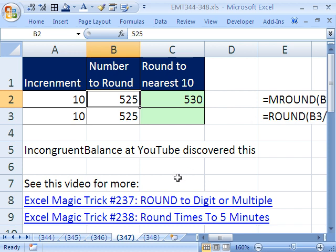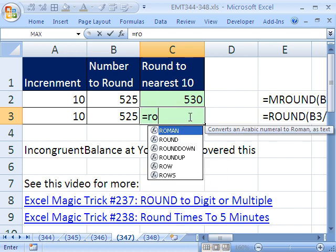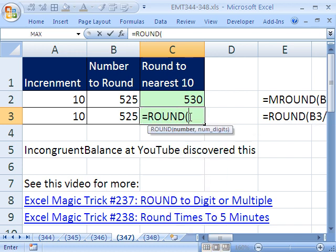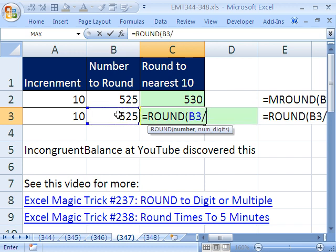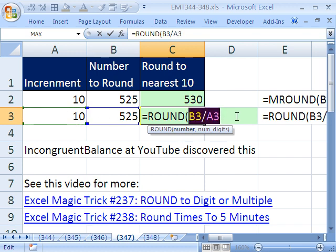So he fought and fought and fought and discovered this: equals ROUND. He said, 'I'll just take this number divided by 10.' Let's highlight this and hit the F9 key and see what happens — there's a decimal. How could we hack that decimal off?